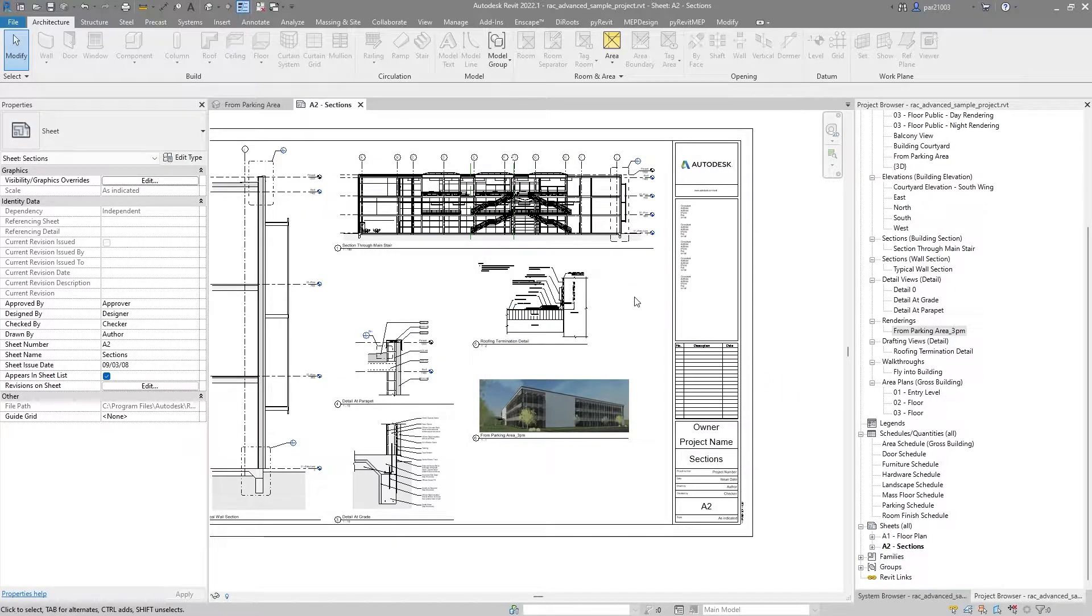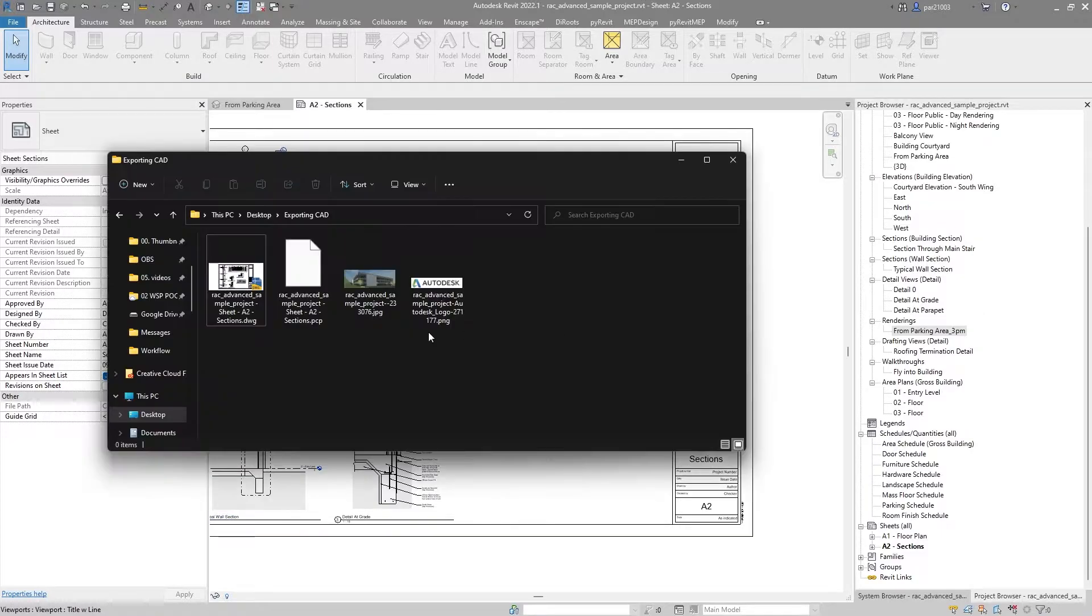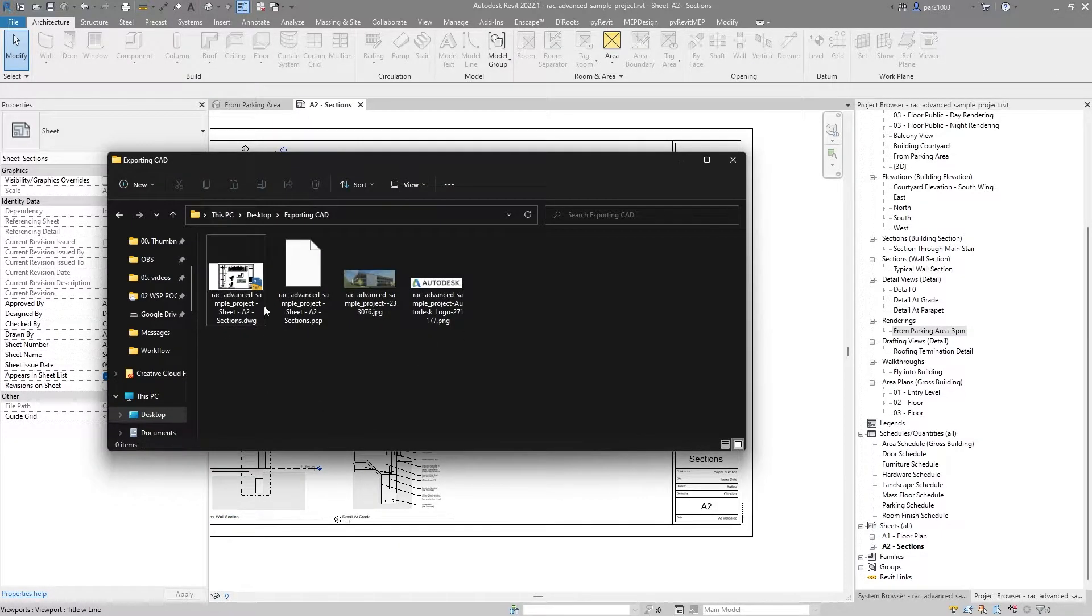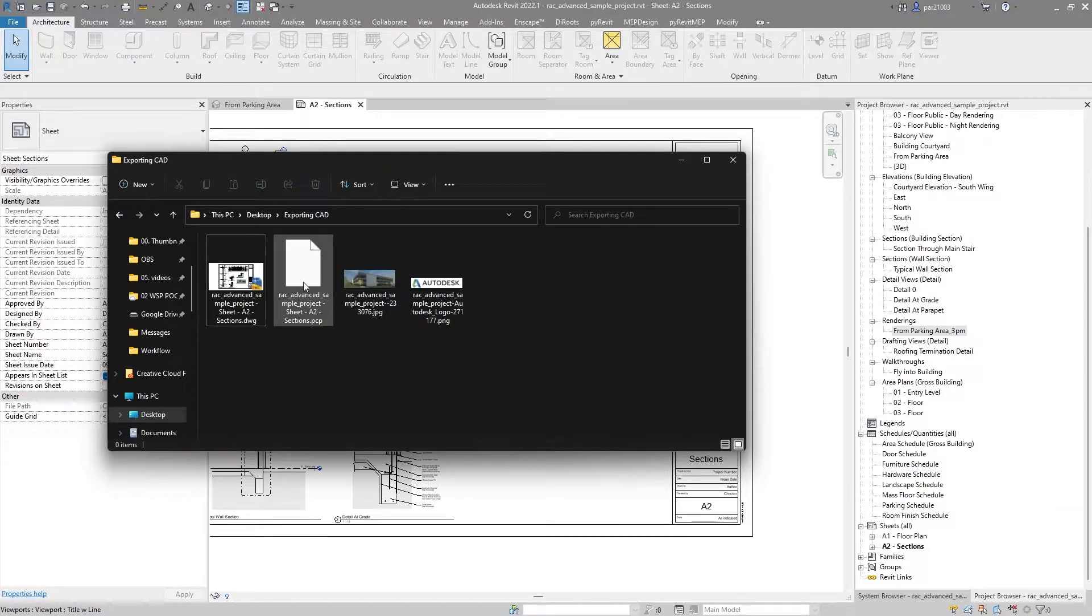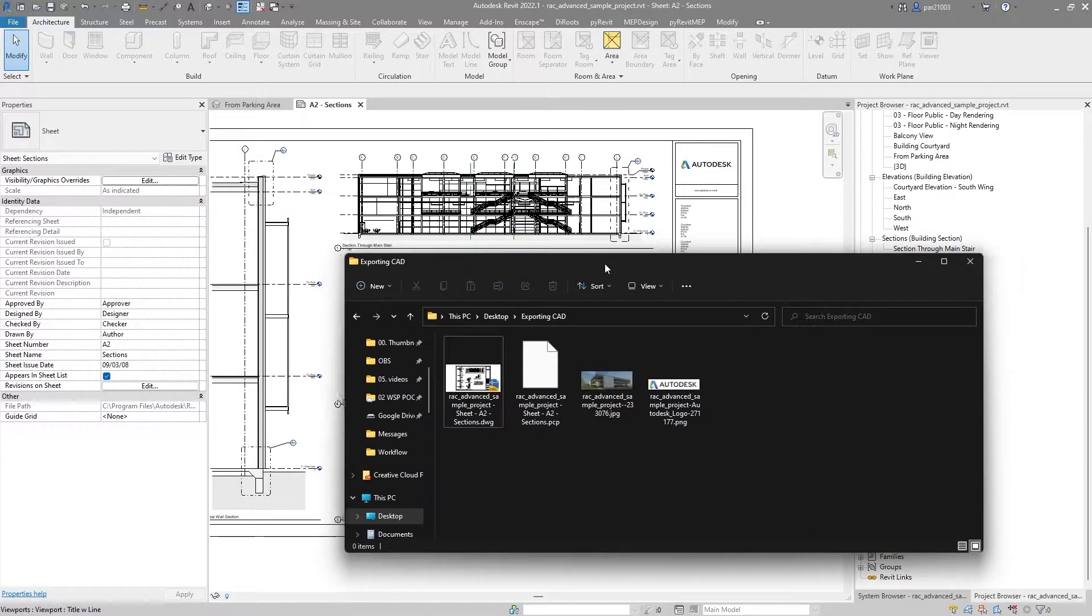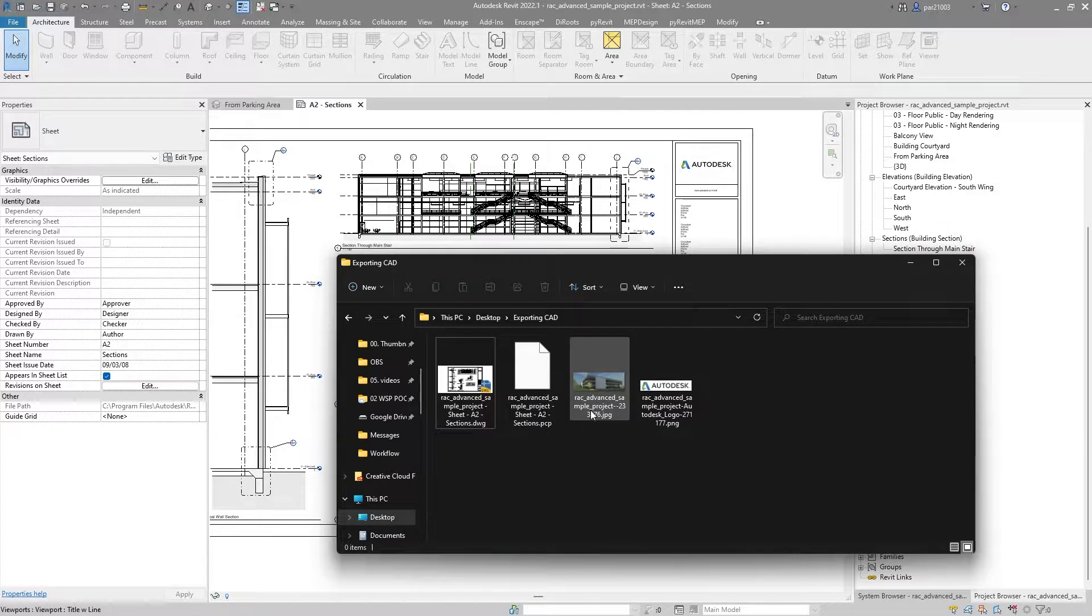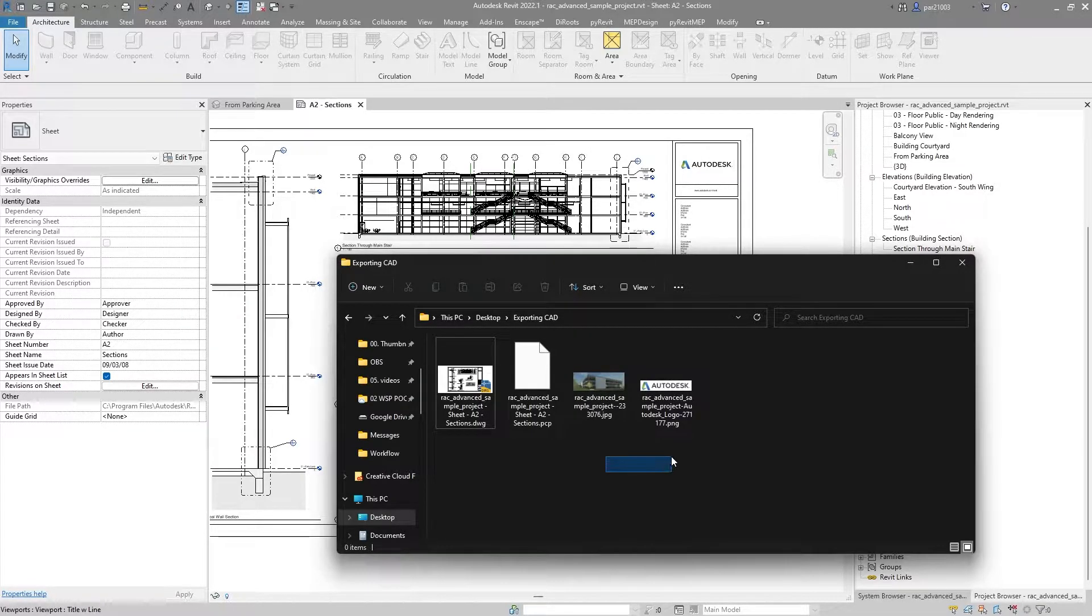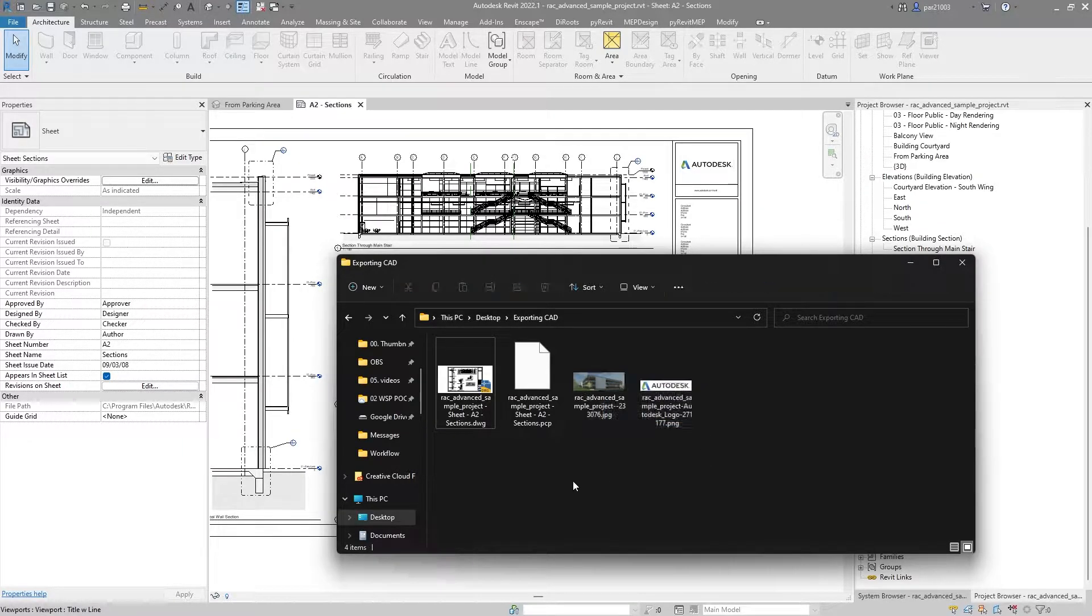Alright, once I am ready, I will go to that folder, and I will see that I have my file. I have a PCP file, which will be all my settings as I see it in Revit, and then I will have two external references, which are the pictures.